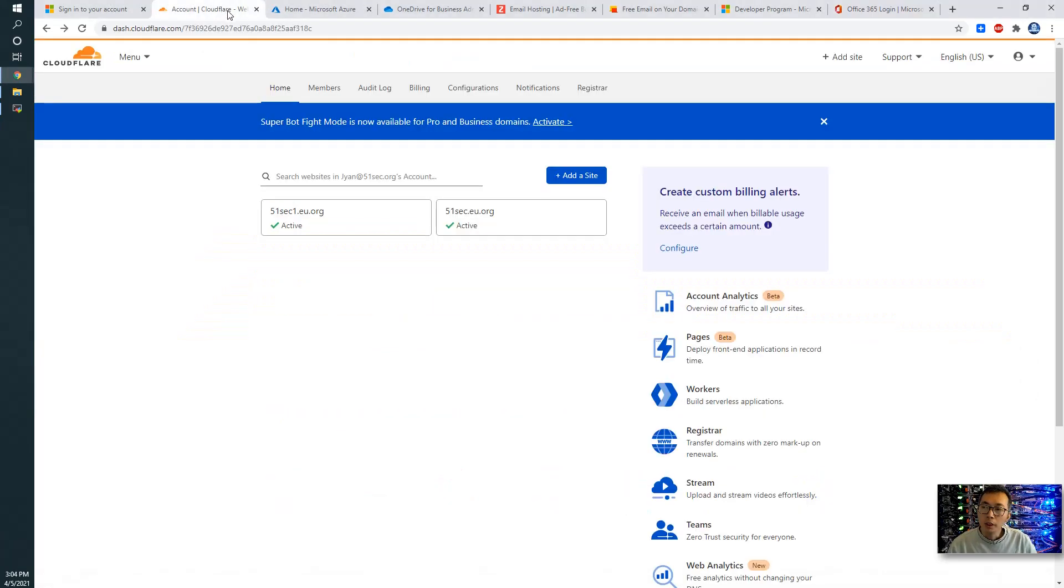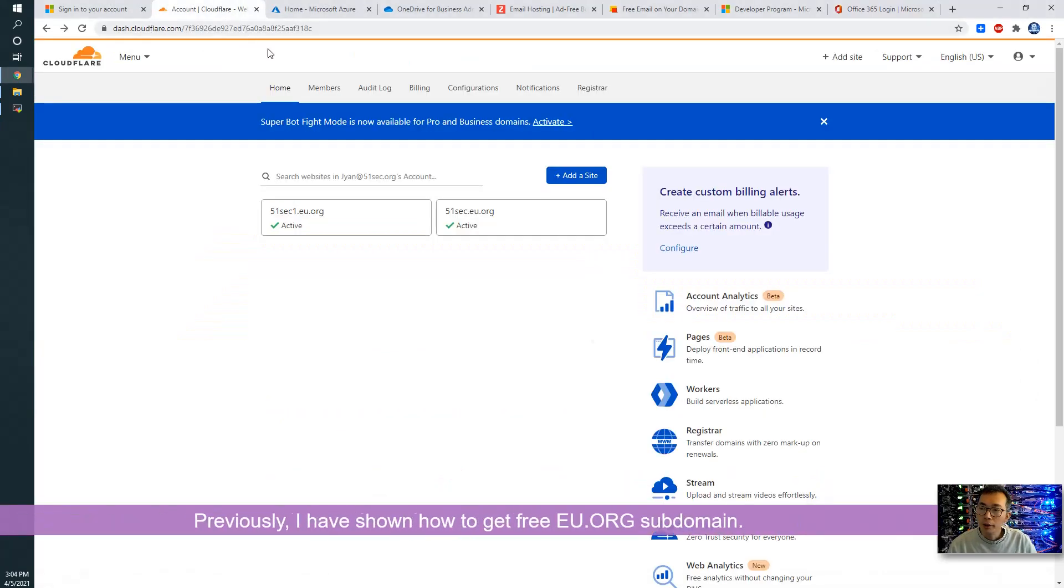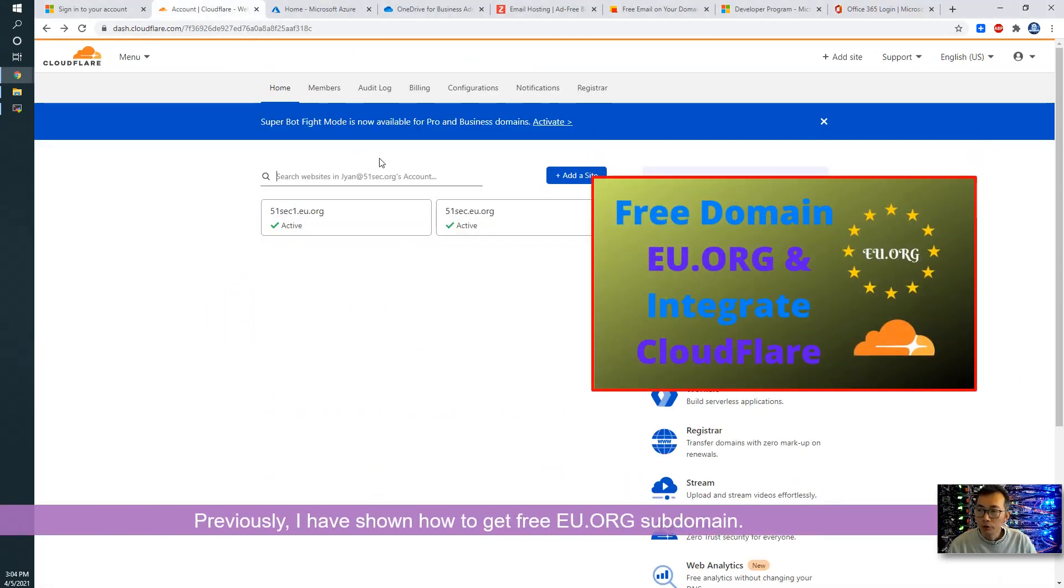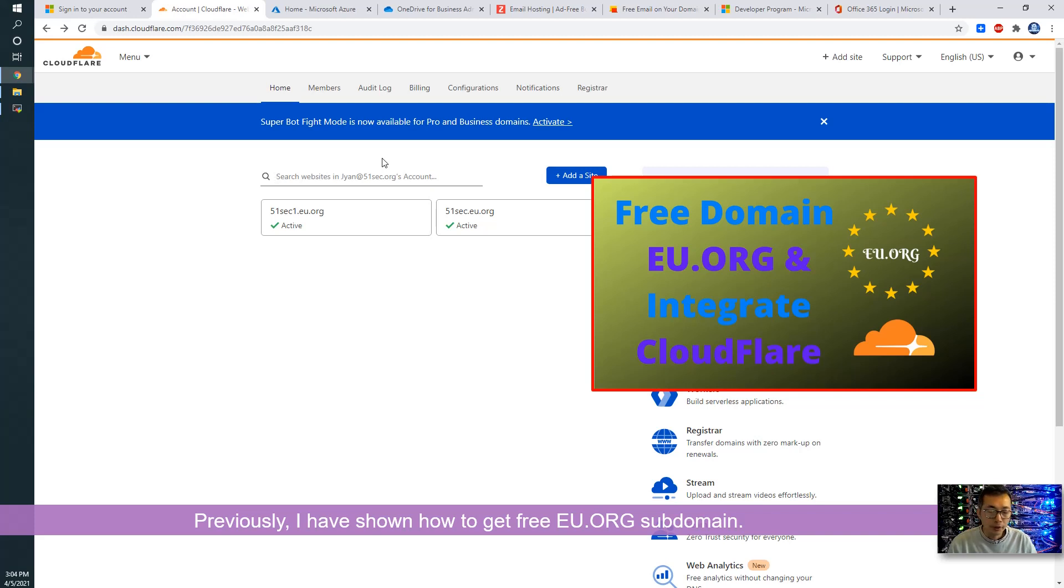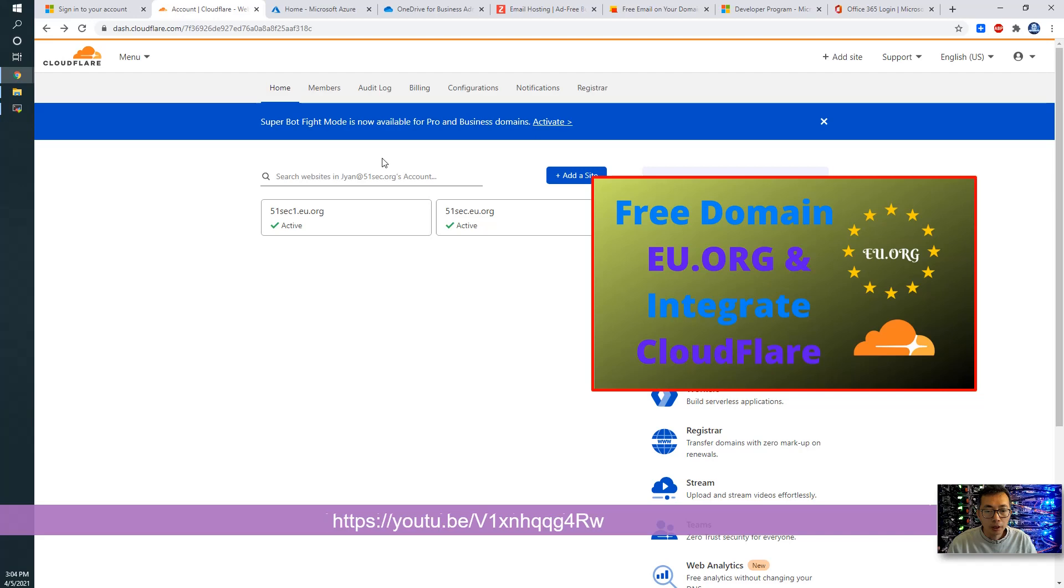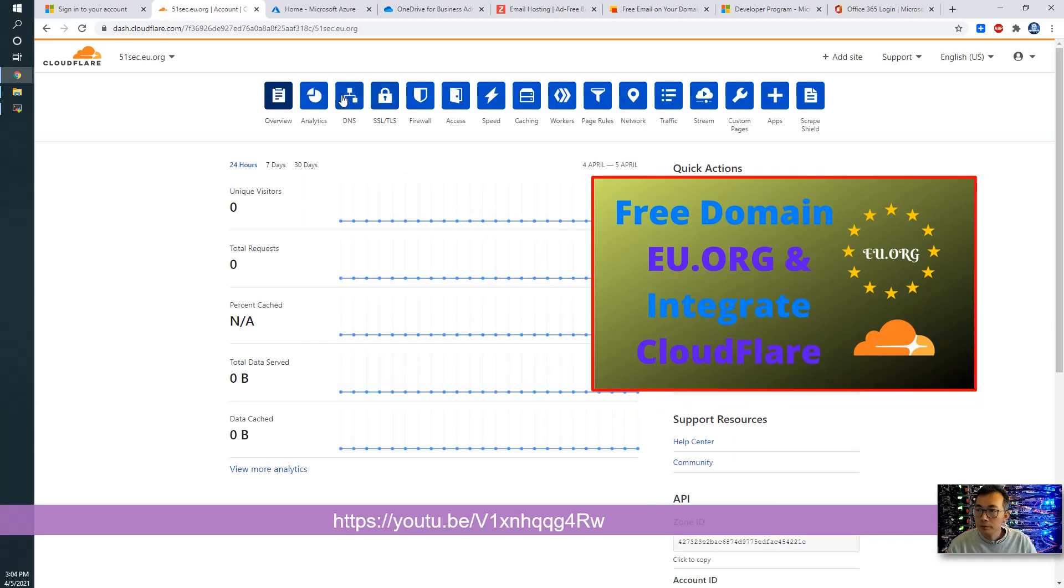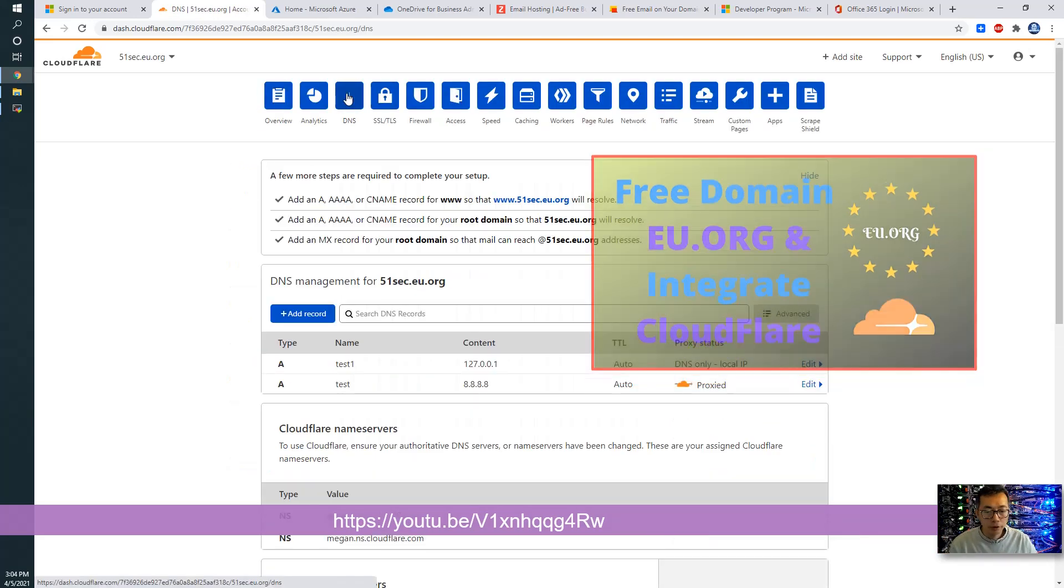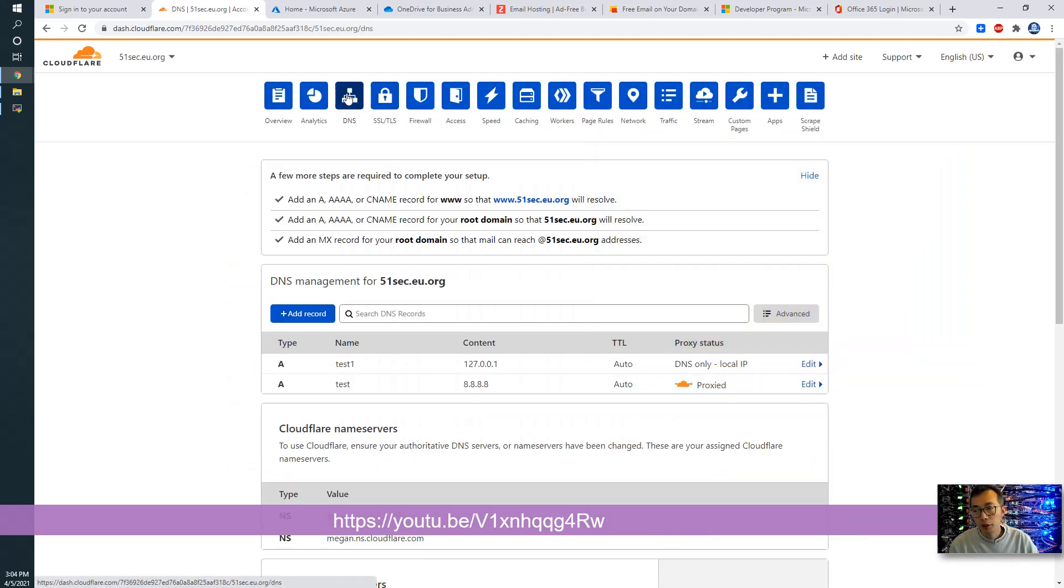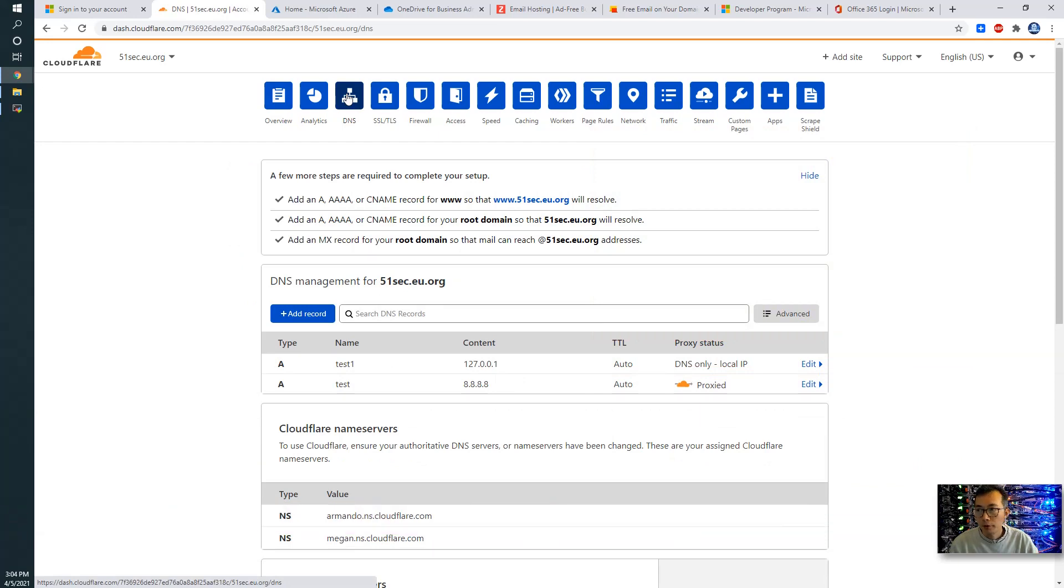Previously, we already applied two free eu.org domains, 51sec1 and 51sec1. That has been done in my previous video. If you haven't seen that, check this link and you will find it.